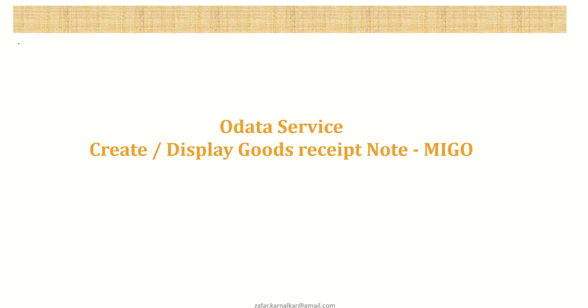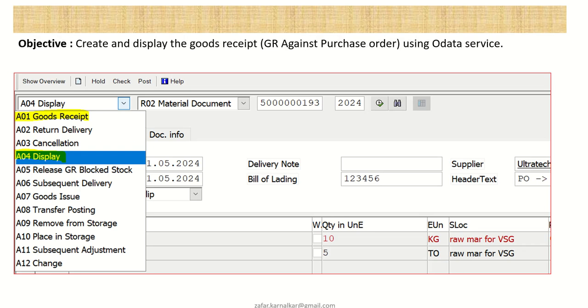So what are all the details we are going to learn and what is the objective of this project? The objective is to create and display the goods received note, that is GR against the purchase order, which is done in SAP through Transaction Code MIGO.